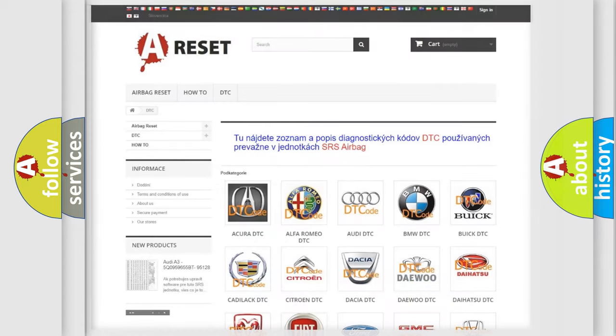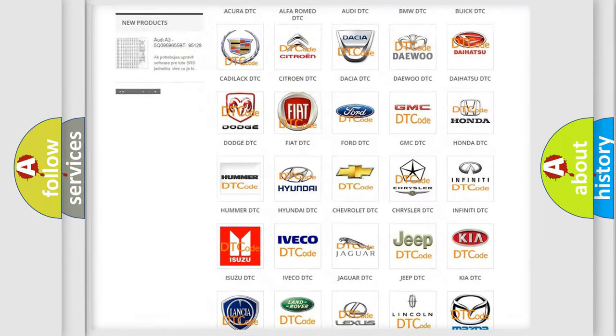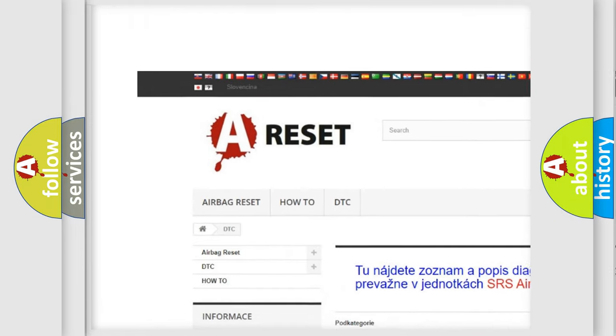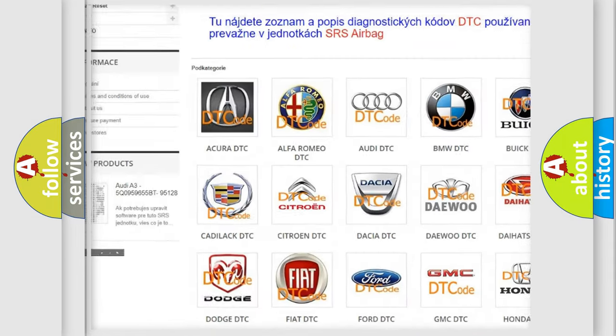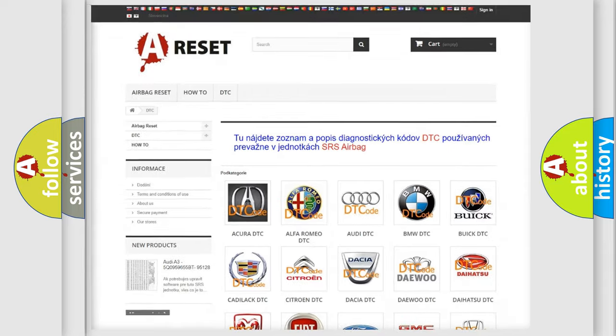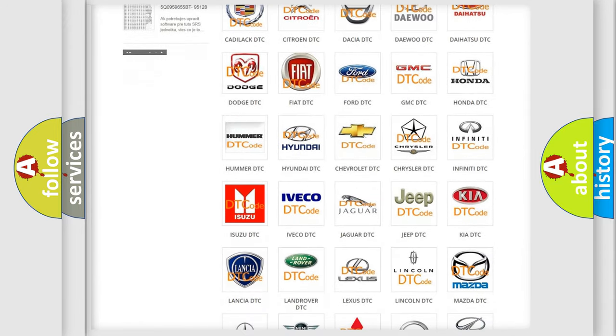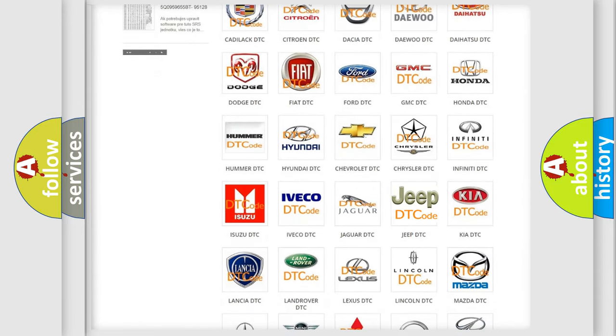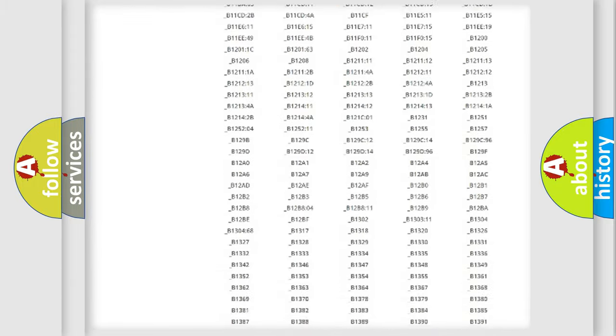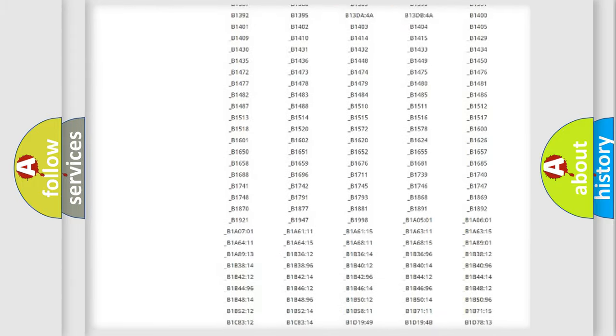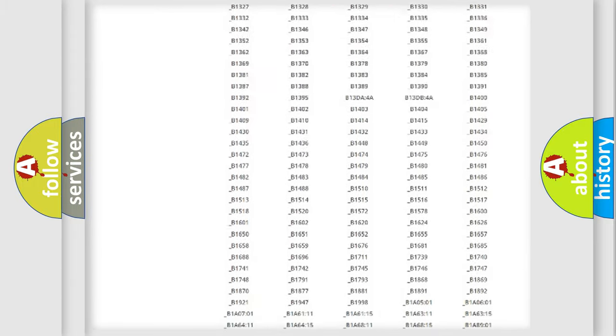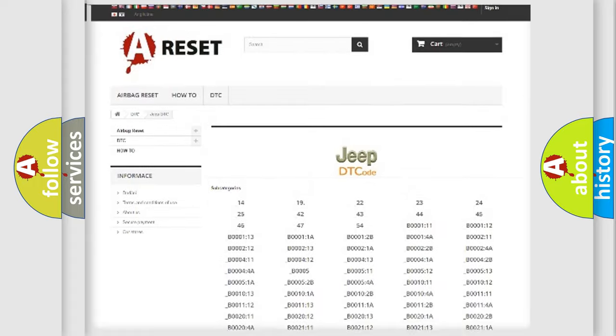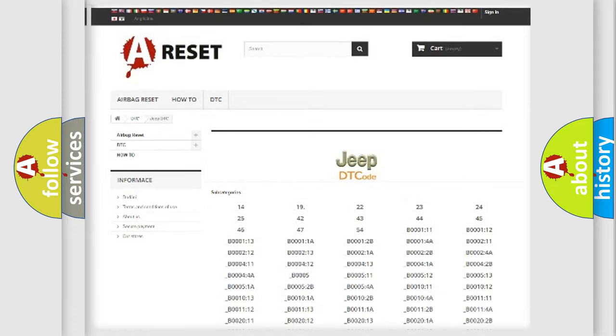Our website airbagreset.sk produces useful videos for you. You do not have to go through the OBD2 protocol anymore to know how to troubleshoot any car breakdown. You will find all the diagnostic codes that can be diagnosed in Jeep vehicles, and many other useful things.